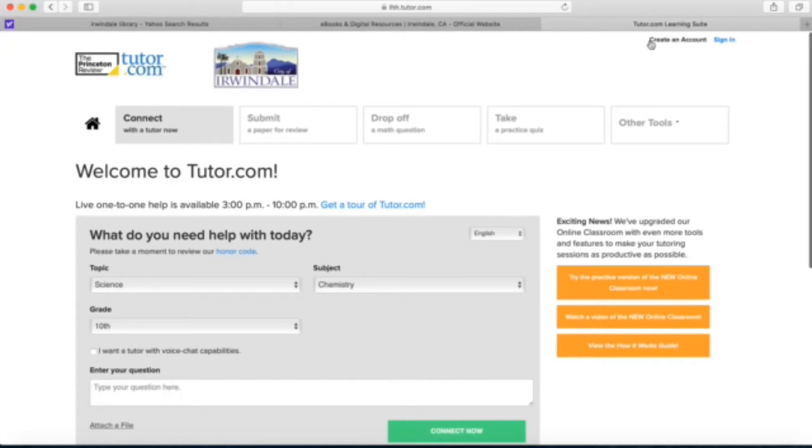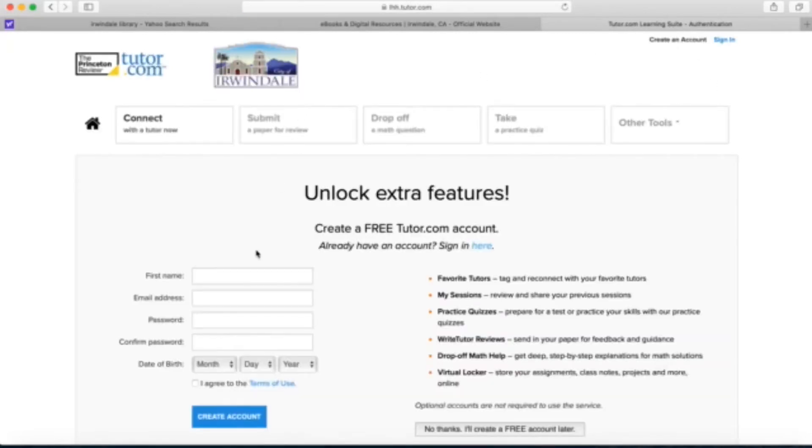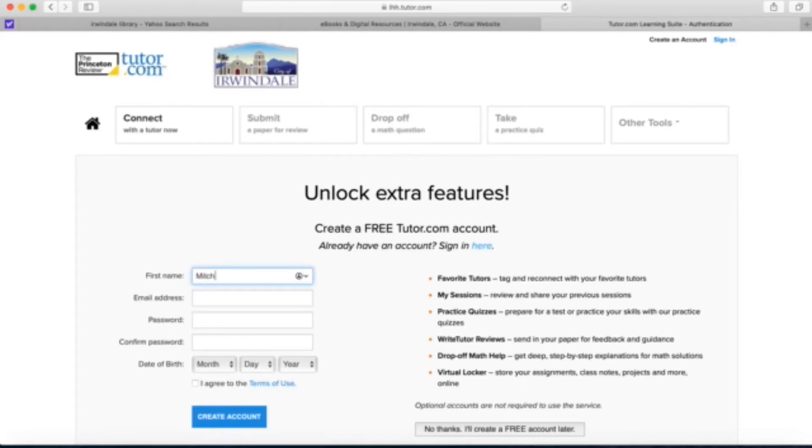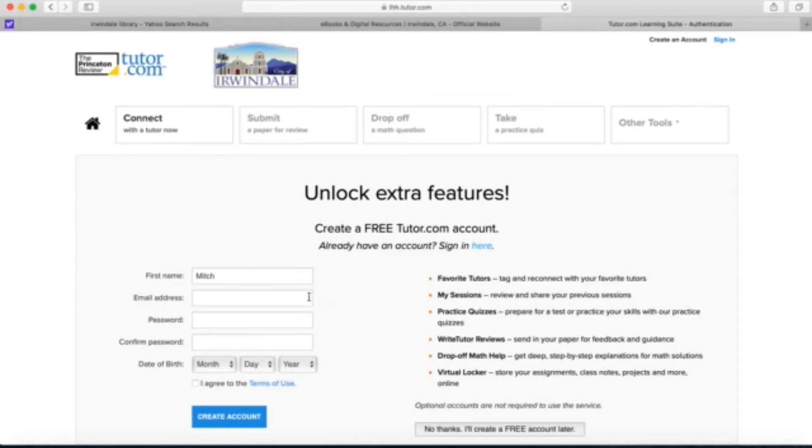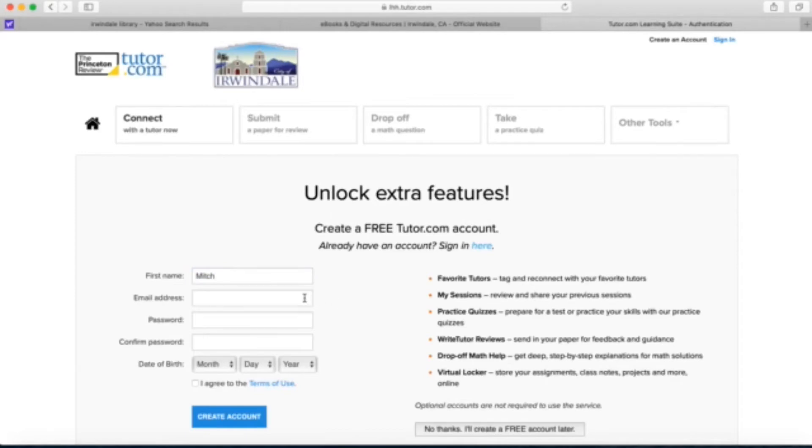Let's go ahead and create an account. Next to sign in, click create an account, enter in your first name and your email address, and create a password. Then add your birth date and click create account, and this account will be connected to your library card.